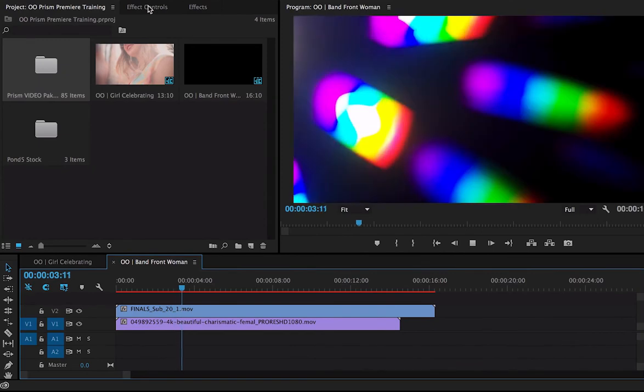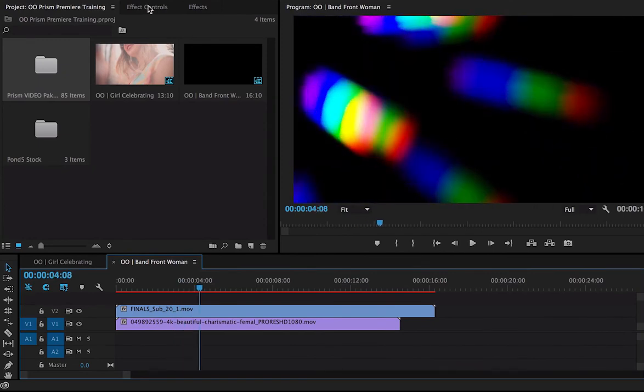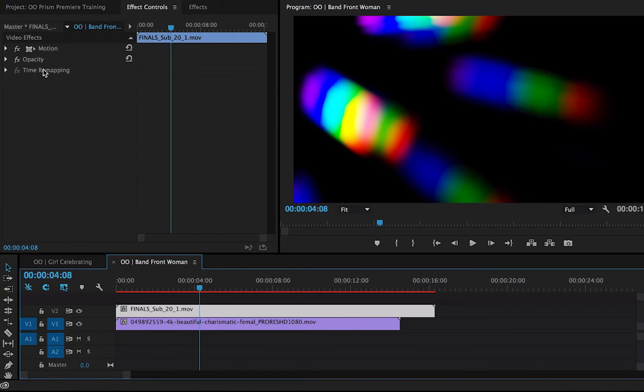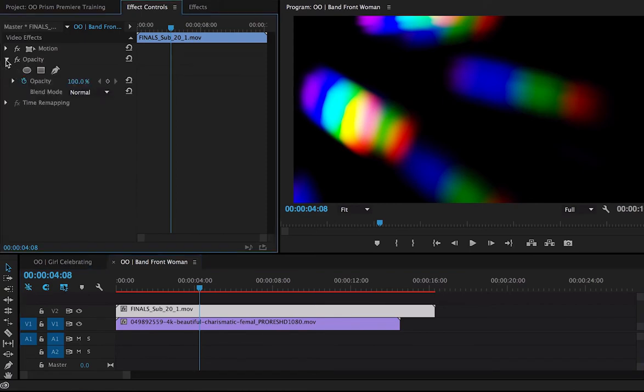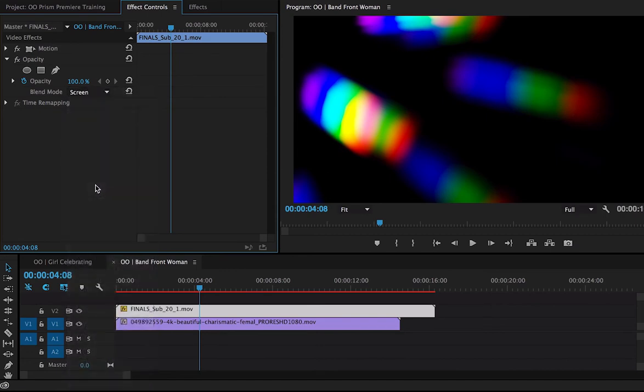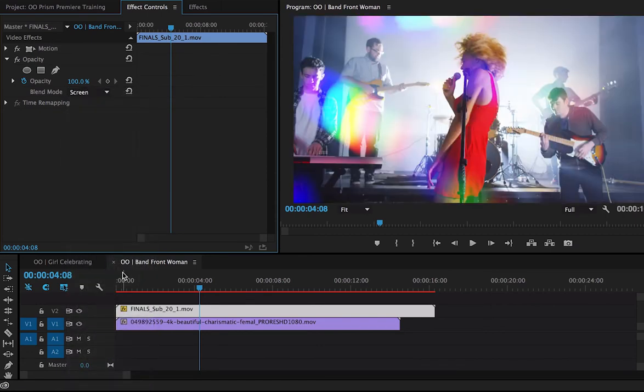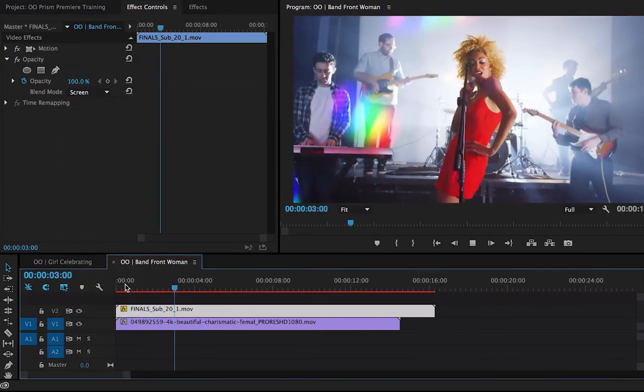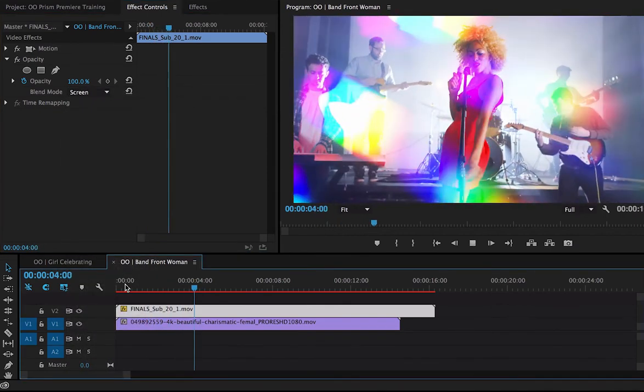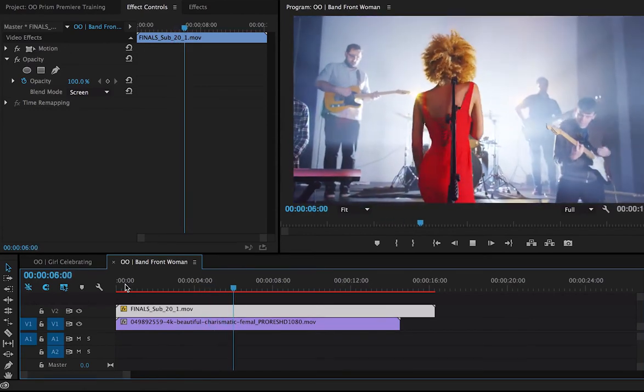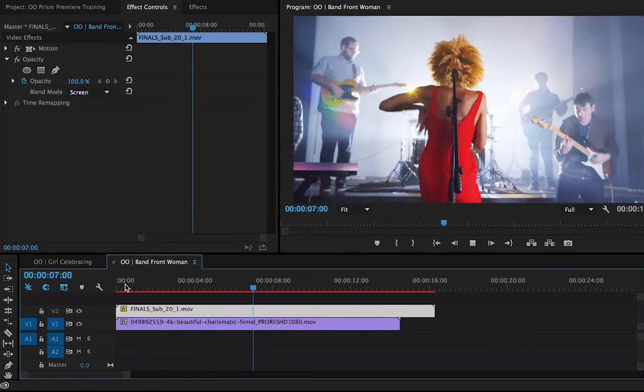We can see it's covering up the track, so let's change the opacity on this. I'm going to go to my Effects Control, click on my effect, and here I have the opacity. It's the blend mode I need to change. Let's make that screen. What this does is make the effect transparent. Now we can see our footage underneath it, and it looks great.